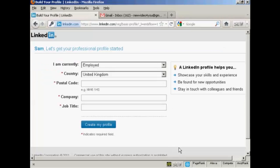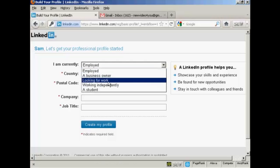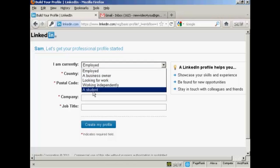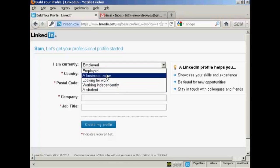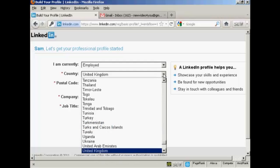It takes you through to this page where you can start to put together your professional profile. So you need to say whether you're currently employed, whether you're a business owner, looking for work, working independently or whether you are a student. I'm going to say that I am employed and then your country. It'll detect your country from your IP address. But if you're logging in from a different country to where you usually live, then you will want to change that from the drop down menu here.